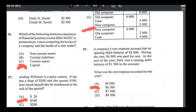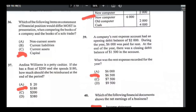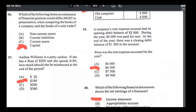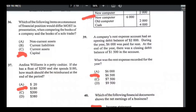Number thirty-six: which item on a statement of financial position differs most in presentation when comparing a company versus a sole trader? The answer is D — capital. In a sole trader, the capital account shows capital at start + net profit − drawings. In a company, you have authorised share capital, issued share capital, general reserves, etc. — many differences.